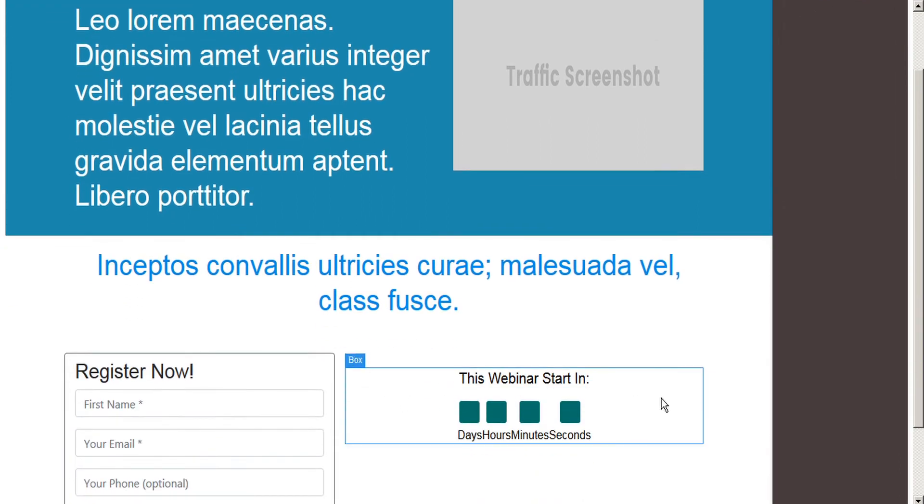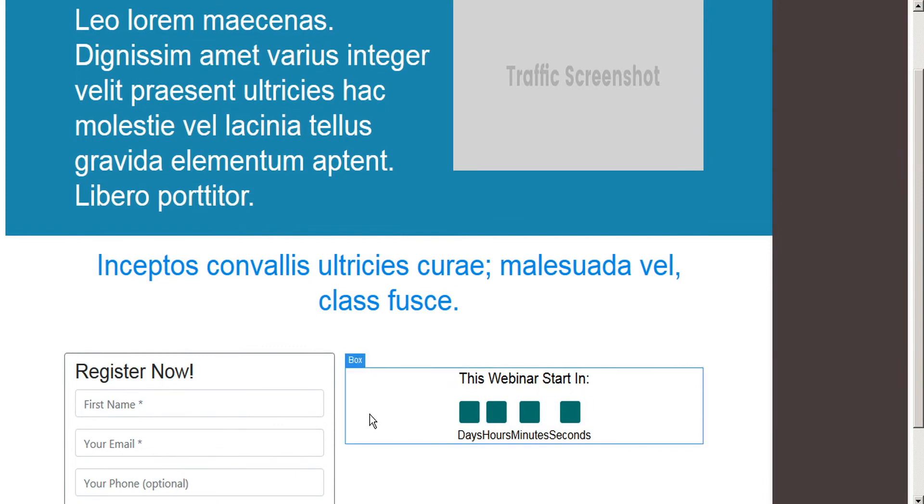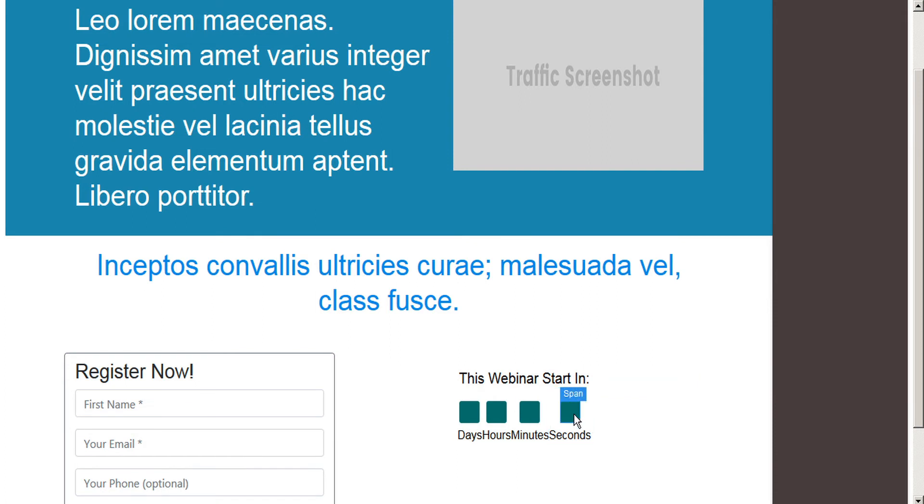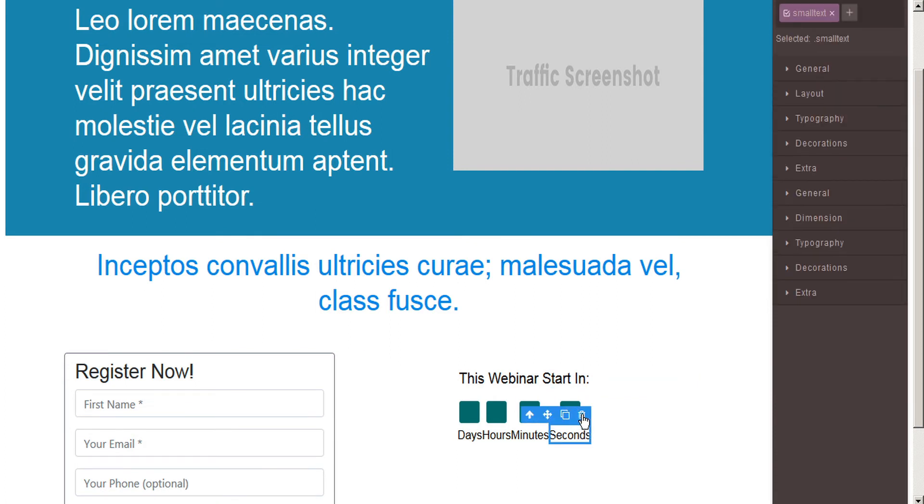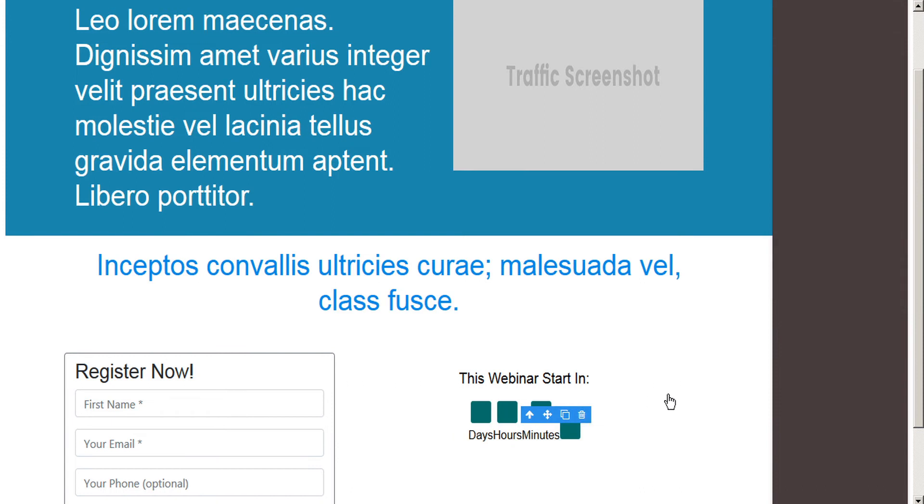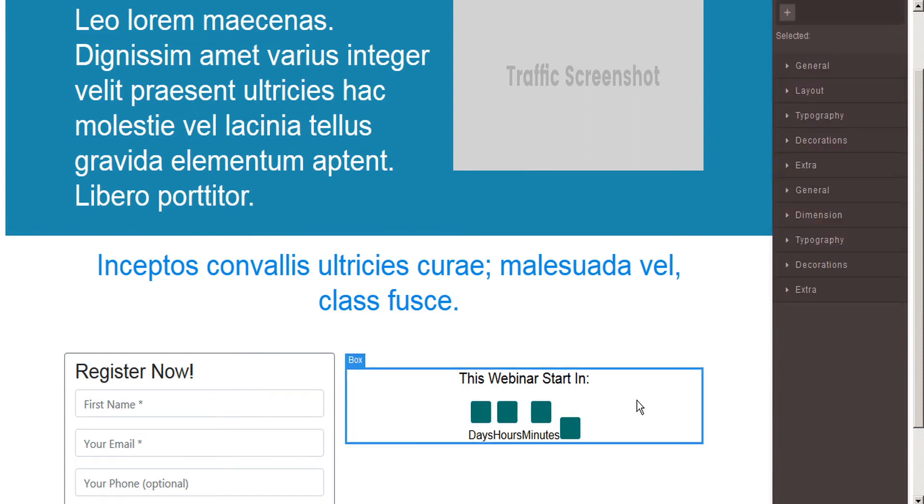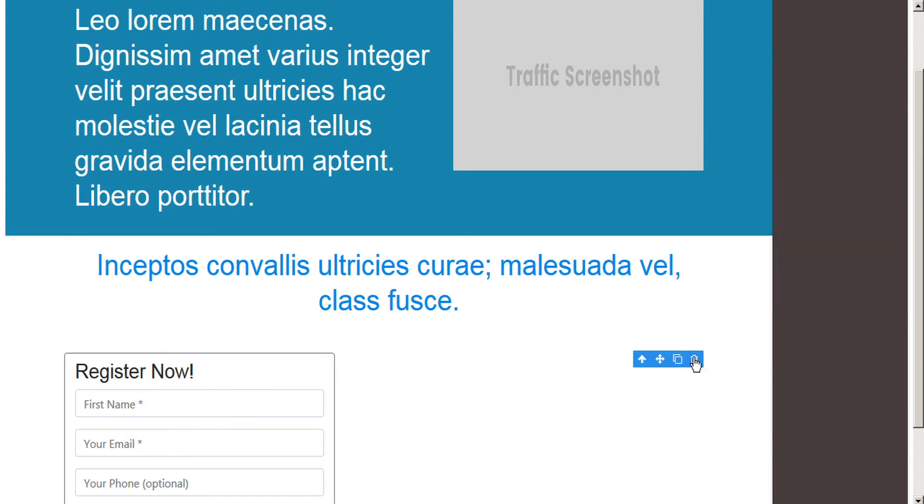And likewise I don't need this countdown timer here. I don't want to be bothered setting this one up. So I'm just gonna go ahead and I could select each element separately and delete each element using the trash can, or I could just select the entire box that contains all of these elements and delete that box, and everything gets deleted.